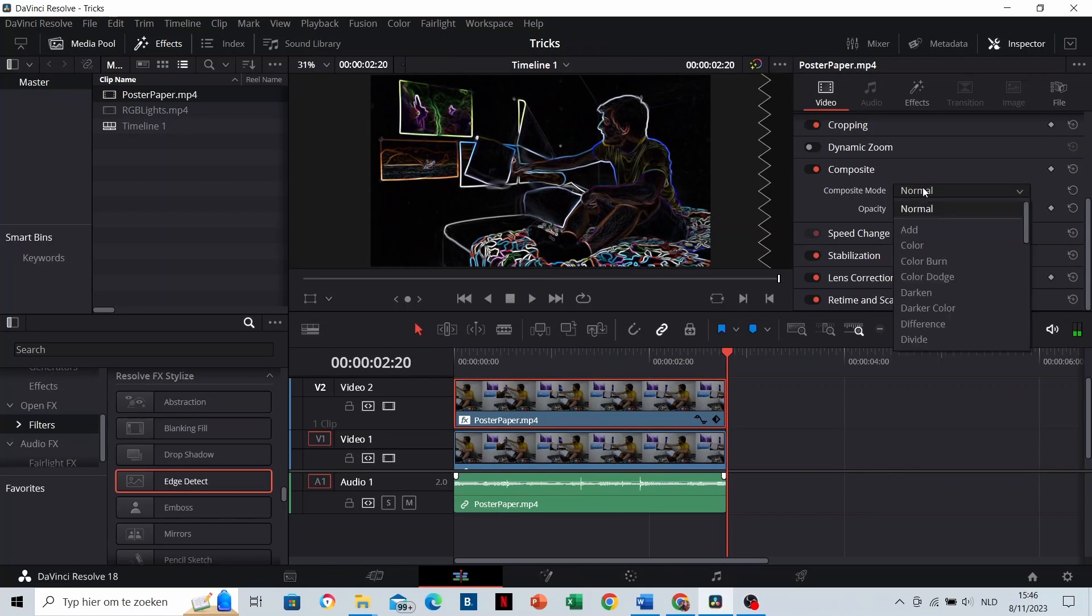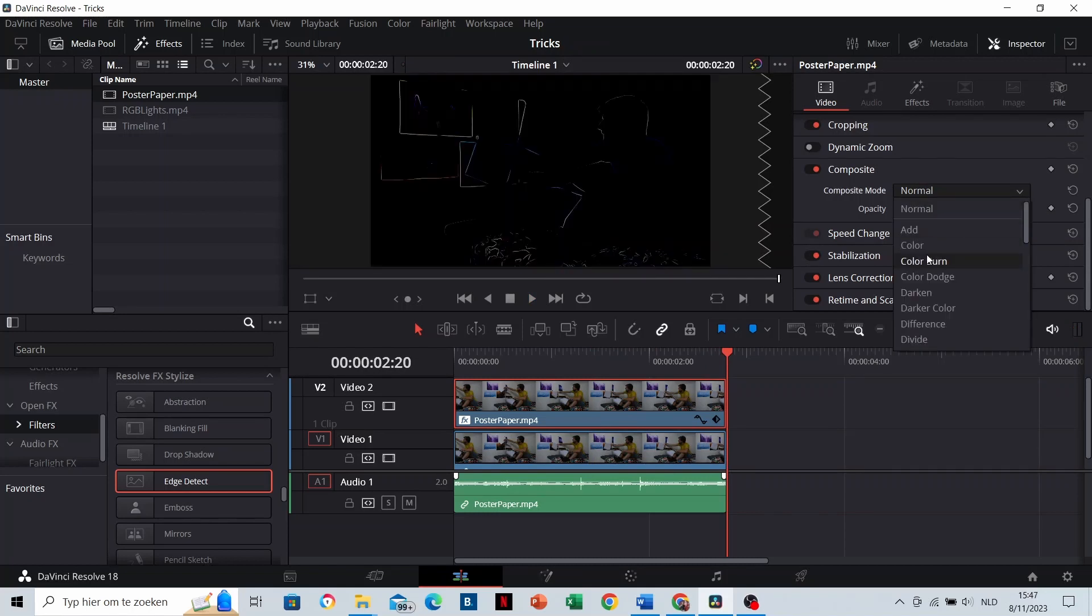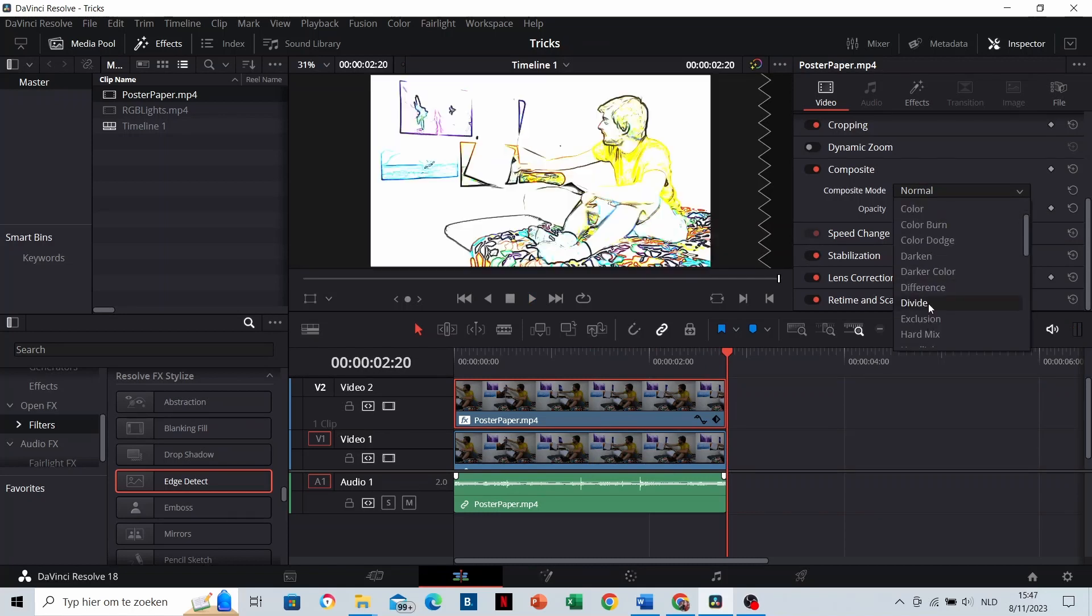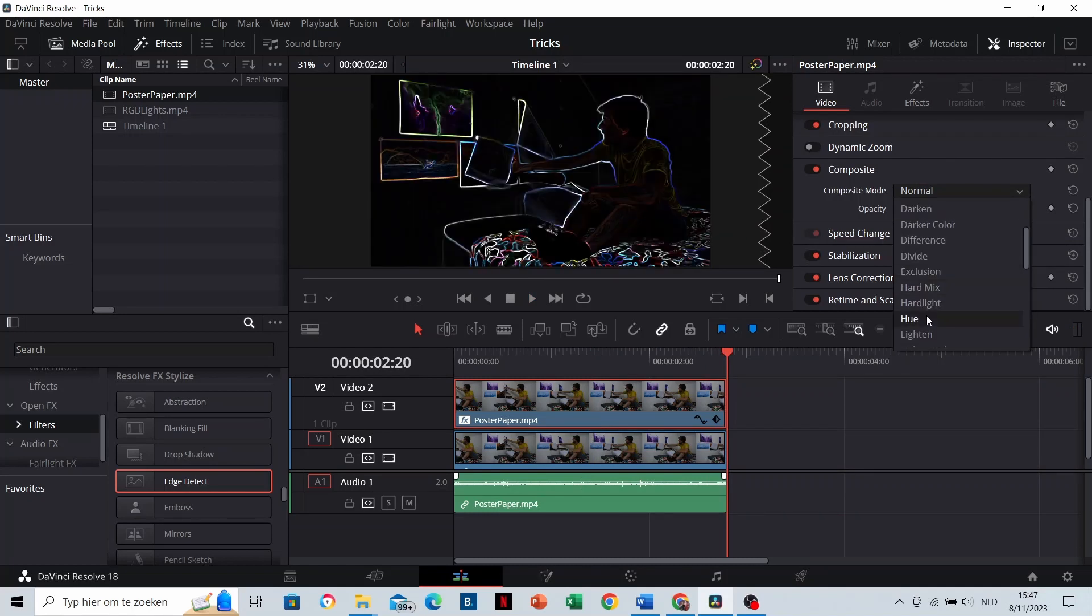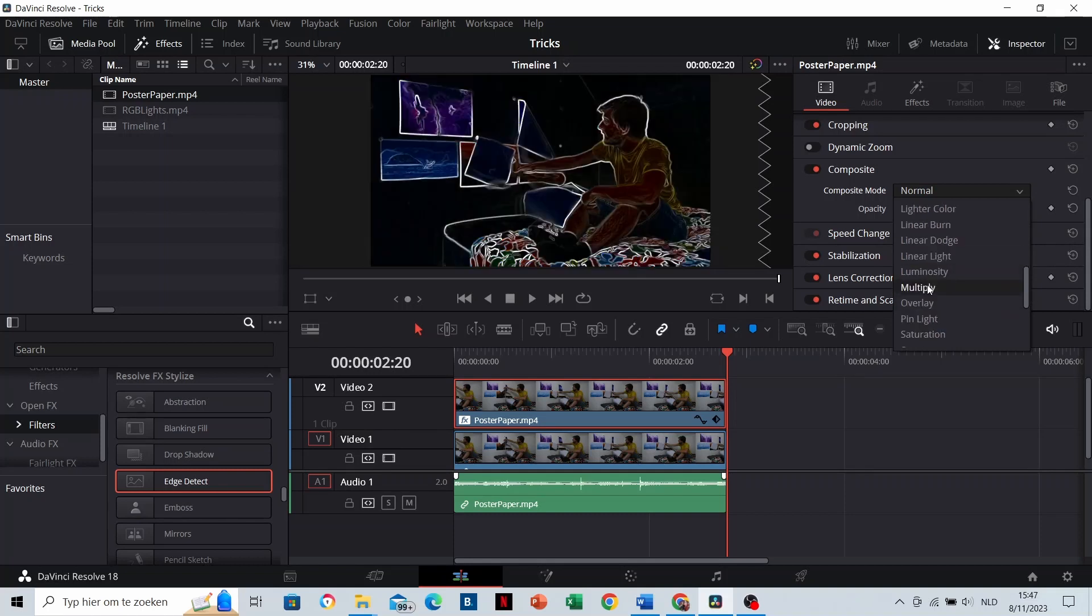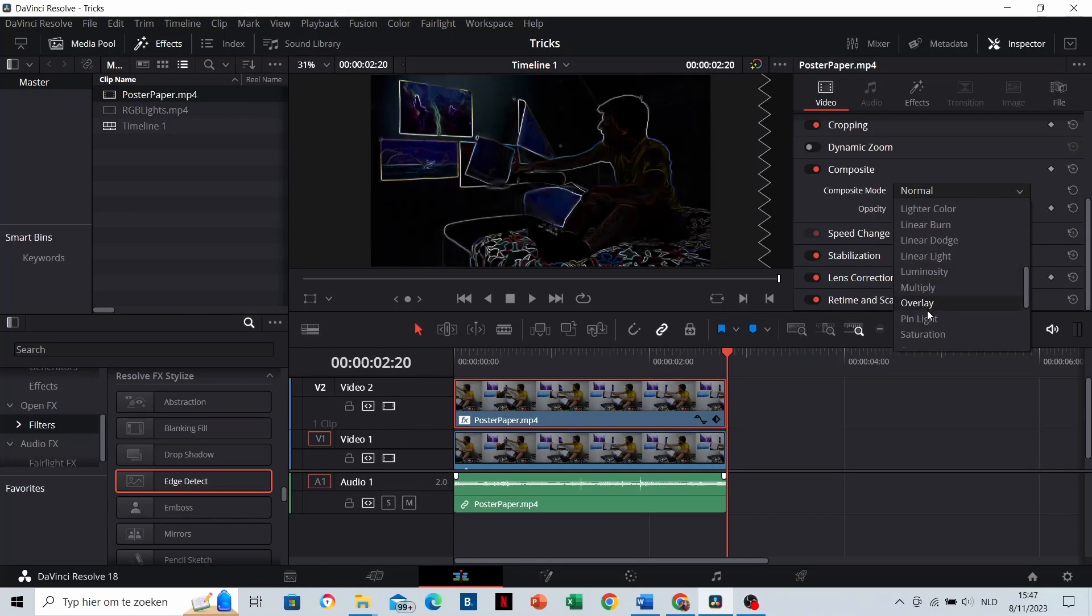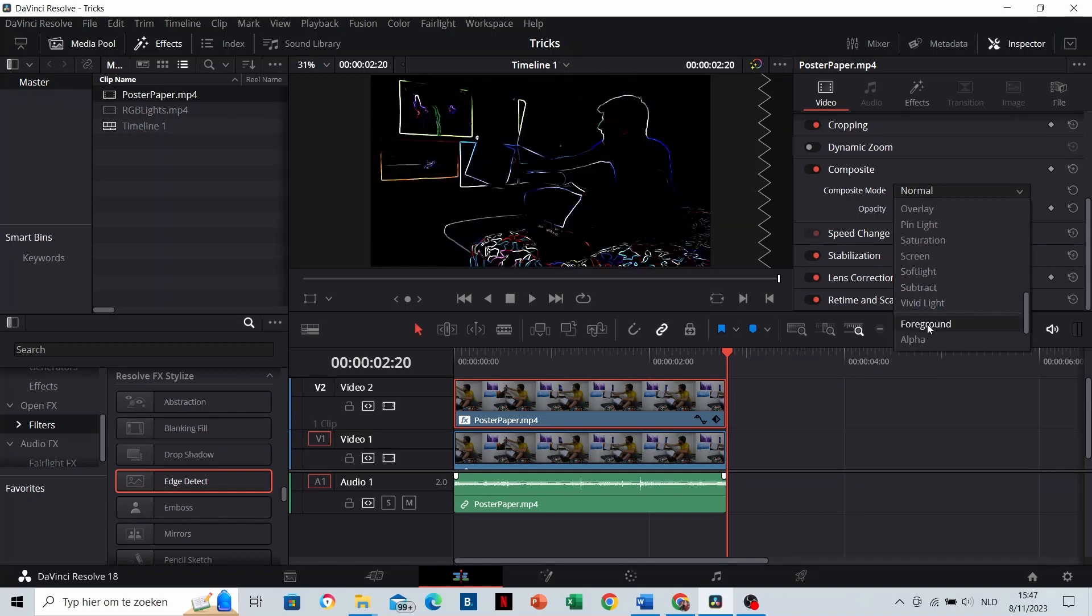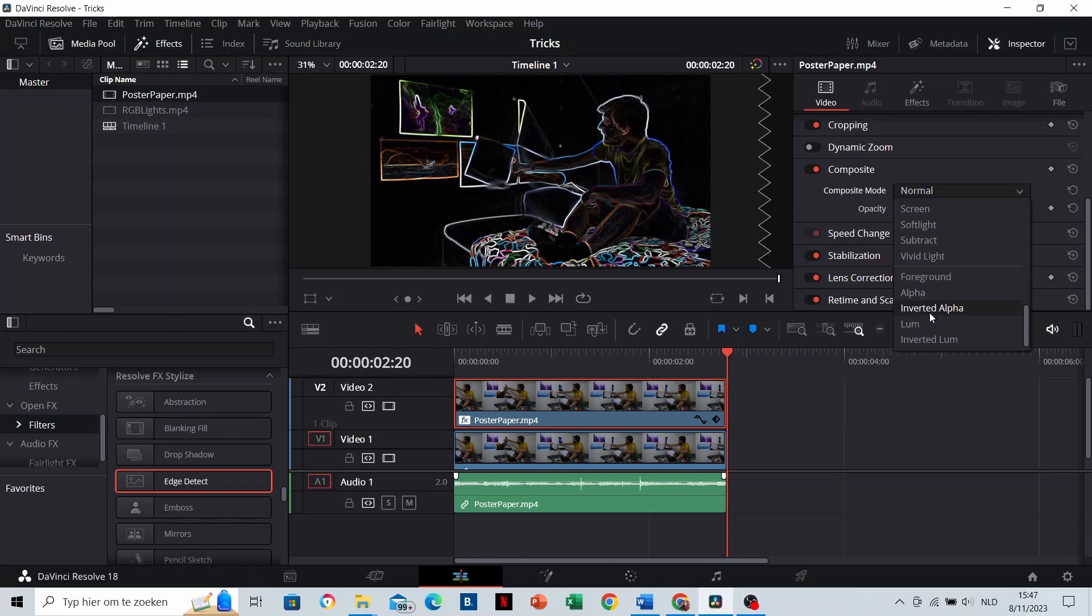You can modify your composite mode. Like you see, there are a lot of options. You can scroll a little bit through it and choose the one that you like the most. I'll use the inverted alpha.